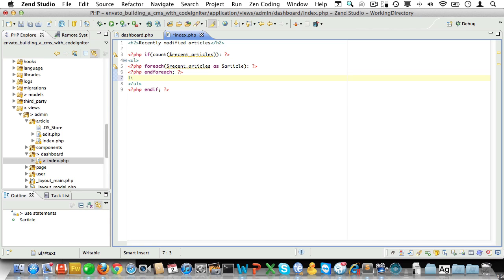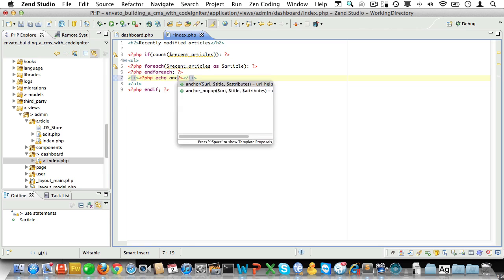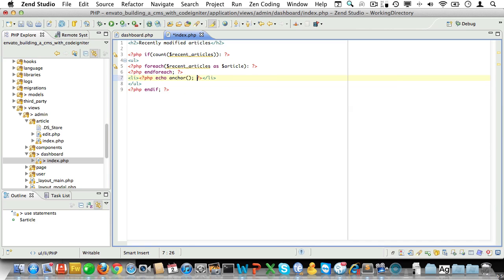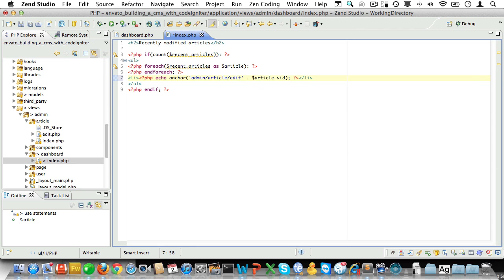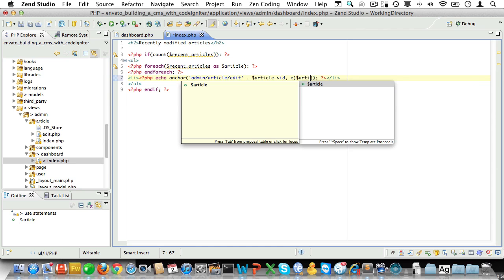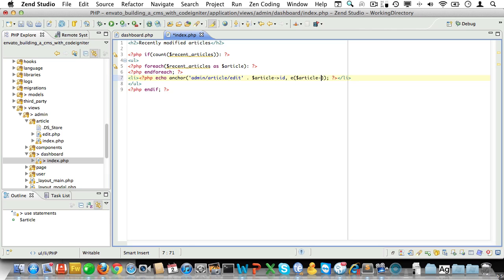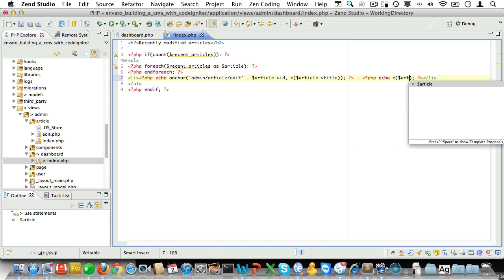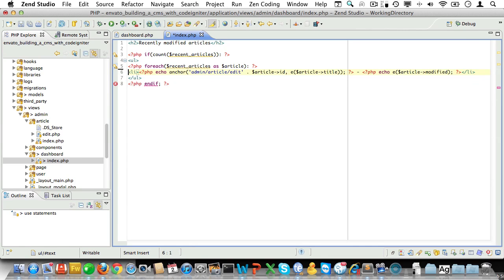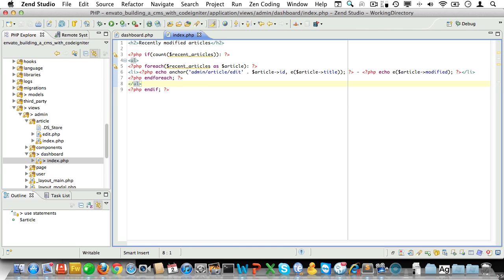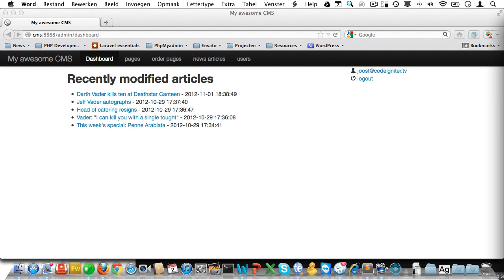And of course we need to do an end for each as well. Now in between we can display our article. So we'll open and close list tags and then echo an anchor. Now it will link to admin article edit article ID. The text will be the result of our escape function and we'll pass in the article title. And let's echo the modified date as well like so. And of course we need to move the end for each statement after our list item, not before.